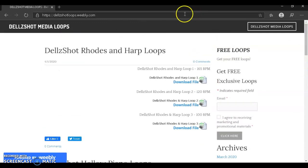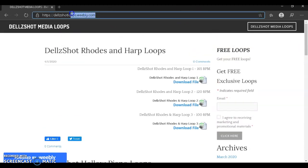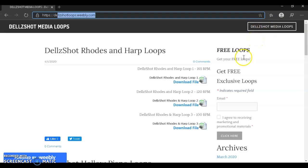Guys, just go to this website you're seeing here: Dellshot loops.weebly.com, or search this in the search bar and come get your free loops. Join my email list to get free exclusive loops.